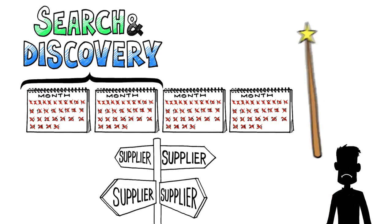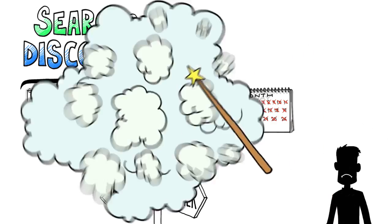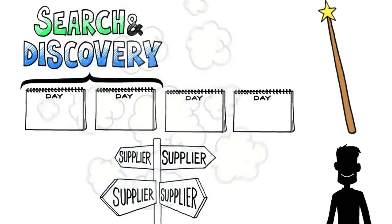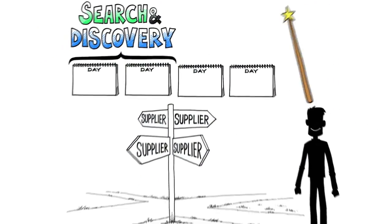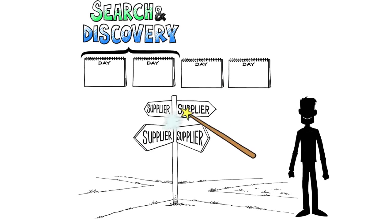Wouldn't it be great if these months could turn into days? What you need is AliSource Pro.